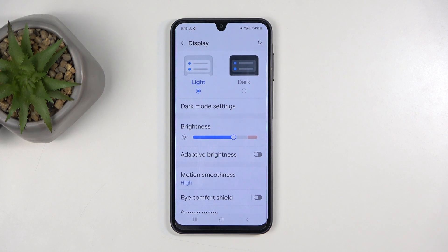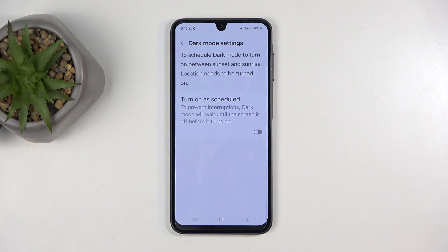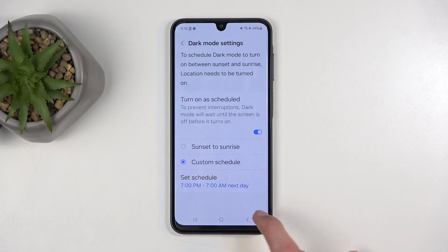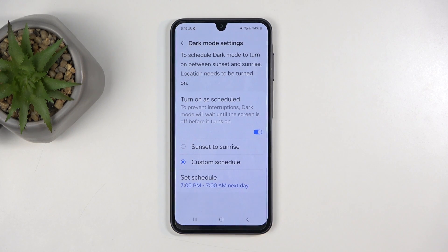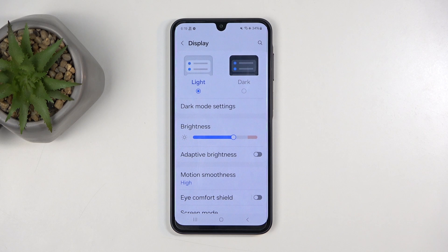You can choose to permanently swap between those, or you can select Dark Mode Settings, which allows you to have it set on a schedule — either from sunset to sunrise or on a custom timer. This way you're essentially using both modes, with dark mode during nighttime and light mode during the daytime, which arguably might be the best kind of solution.